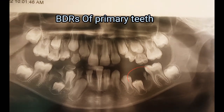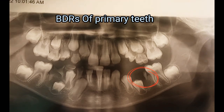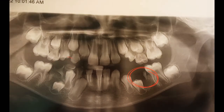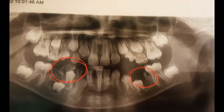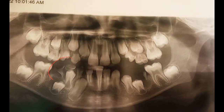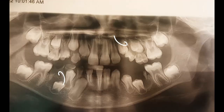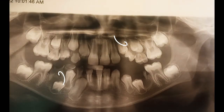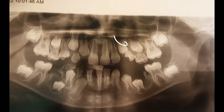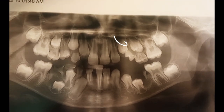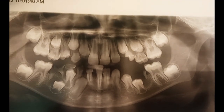These are the retained primary teeth, which include the lower left E and right CTE. These are retained primary first molars which have yet to exfoliate.